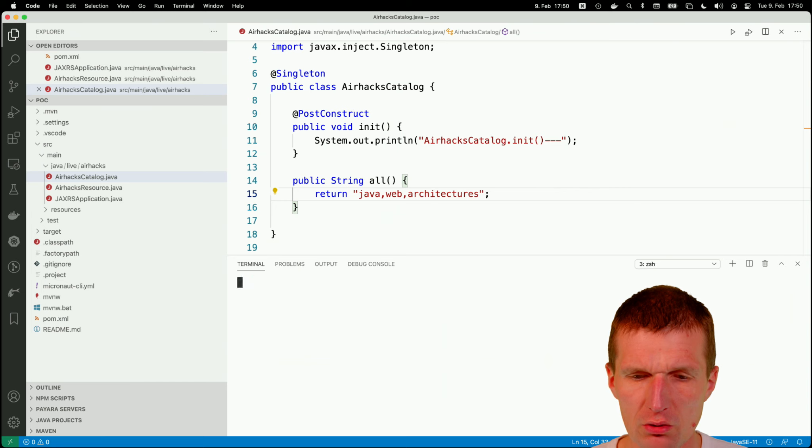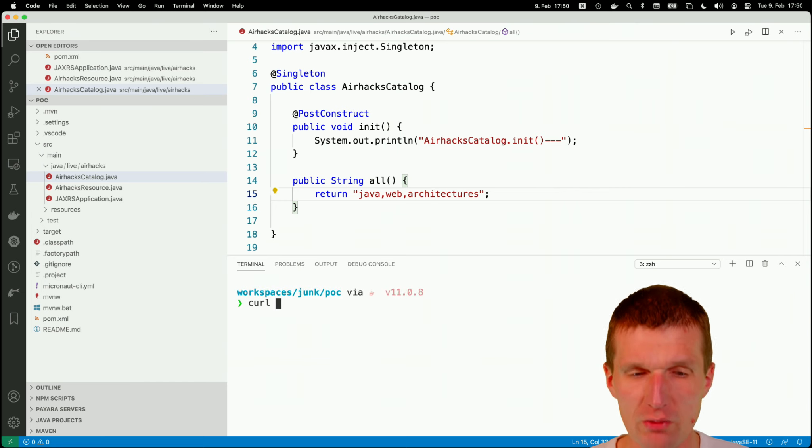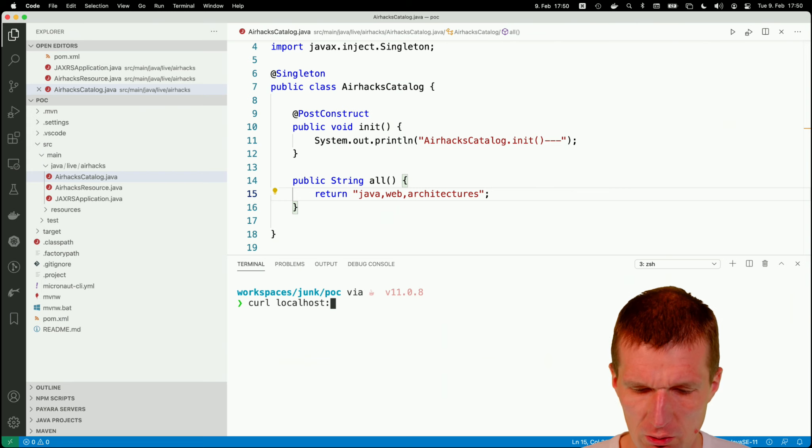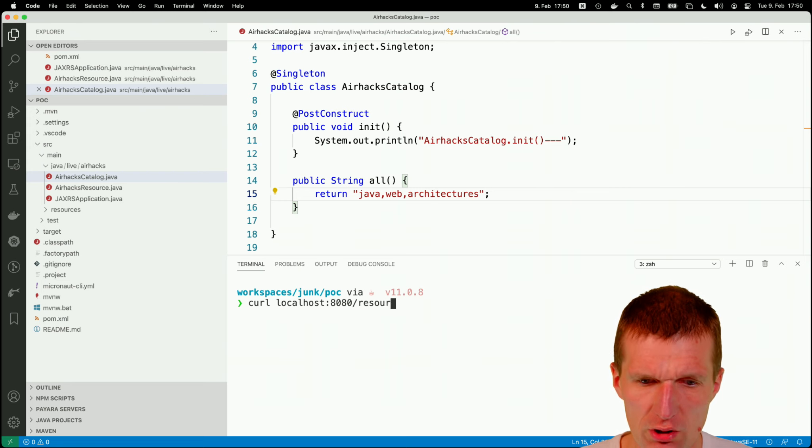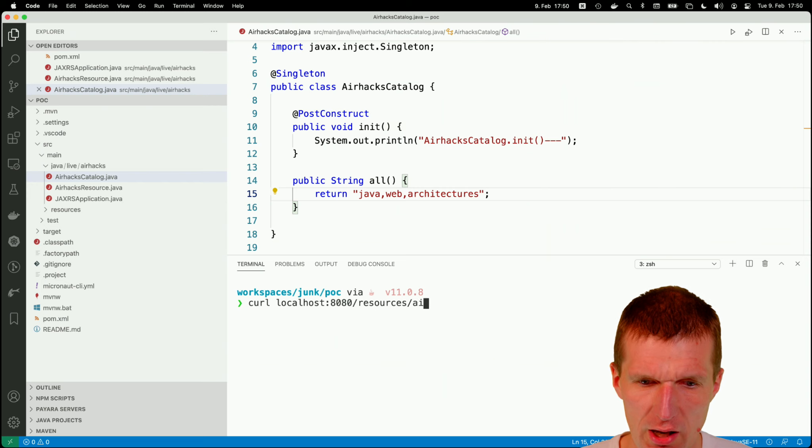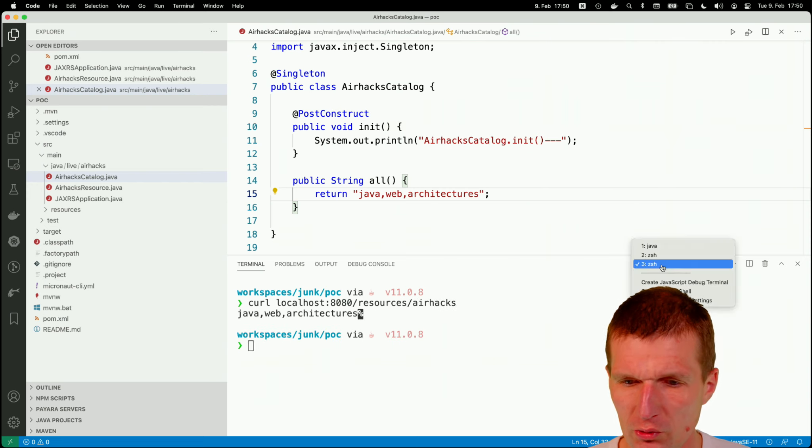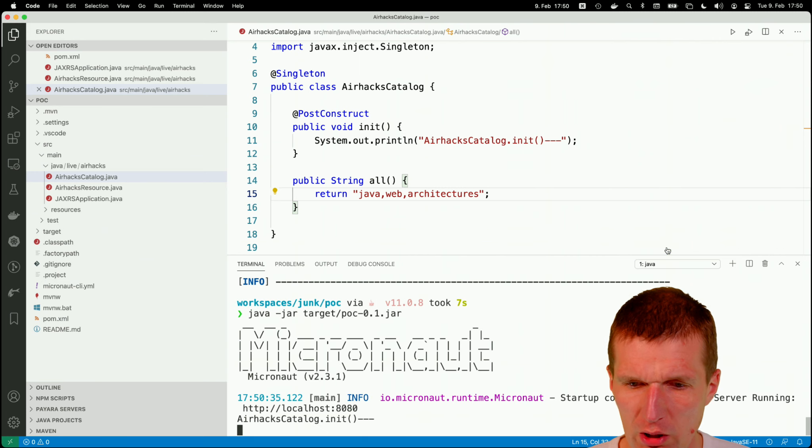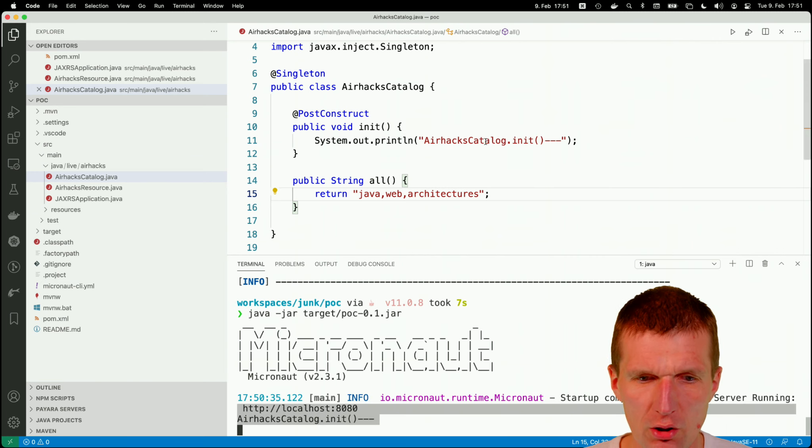And then according to JAX-RS, the service should be available under localhost 8080 slash resources slash airhex. And it is. What I'm curious about is the post-construct, which actually also worked.